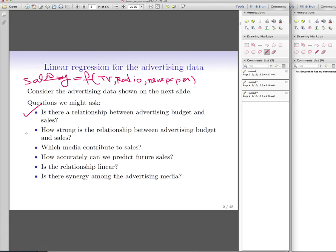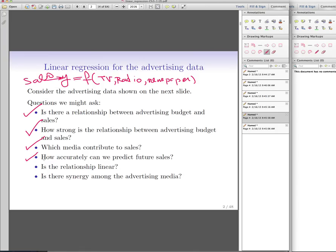The next question is how strong is this relationship — is it a very weak or very strong one, and how can we measure its strength? Then, which of these variables — TV, radio, or newspaper — contributes more to our output, which is sales? Can we predict our future sales accurately if we are working with new datasets or test data?